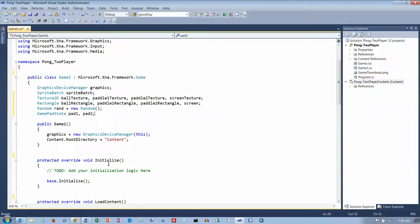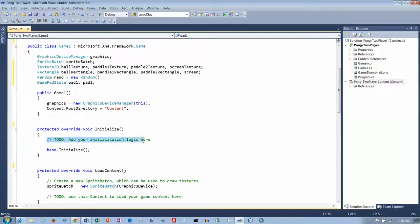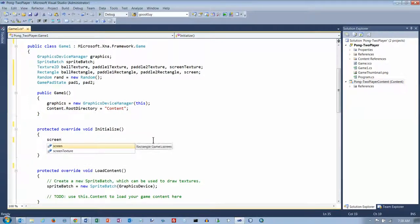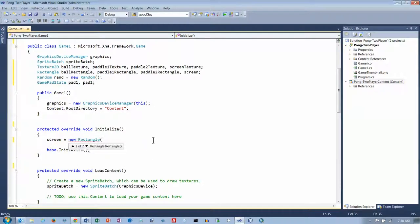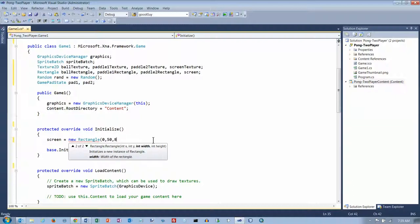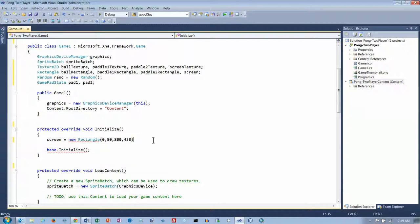I always like to get something working right away, so the first thing to get working is just drawing the screen. Let's initialize our screen rectangle in one statement using the second version. Our X is going to be 0, Y is going to be 50 pixels at the top for the score, width is 800, and height is 430 — that's 480 minus 50.